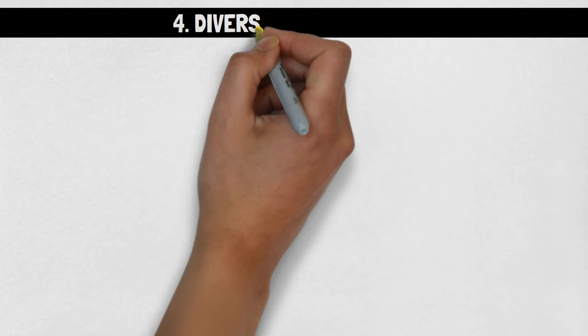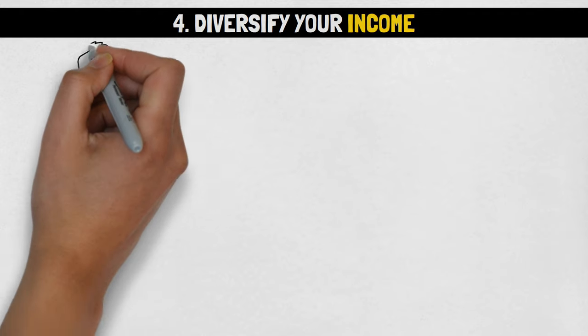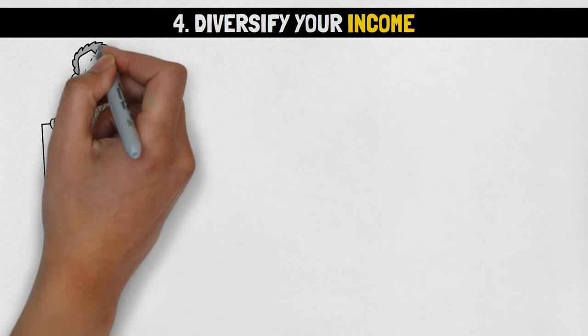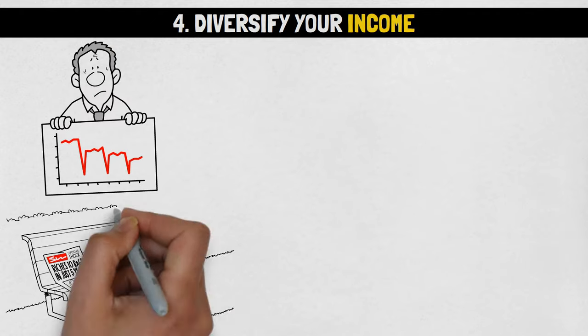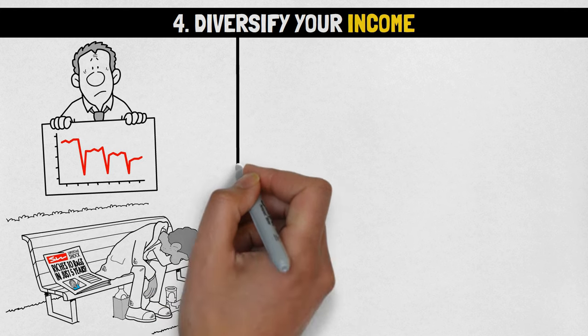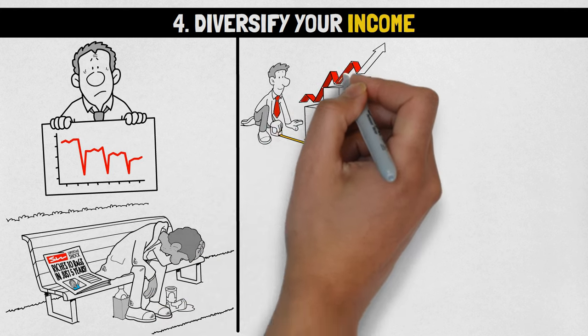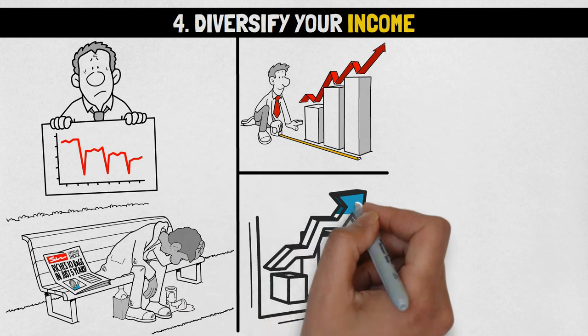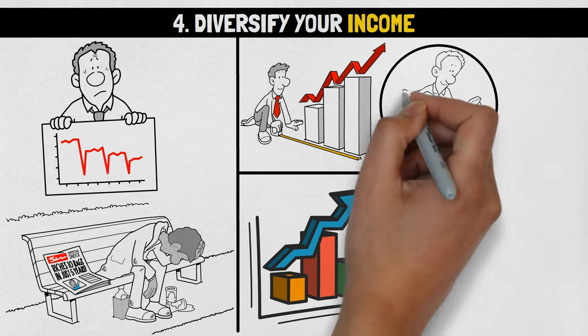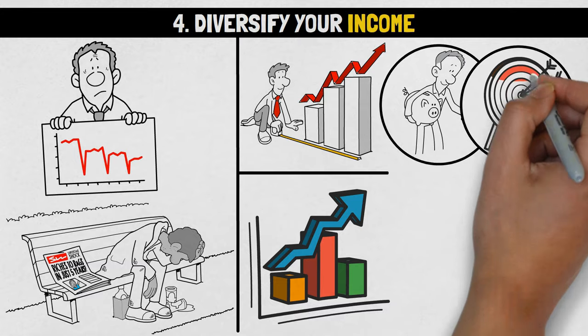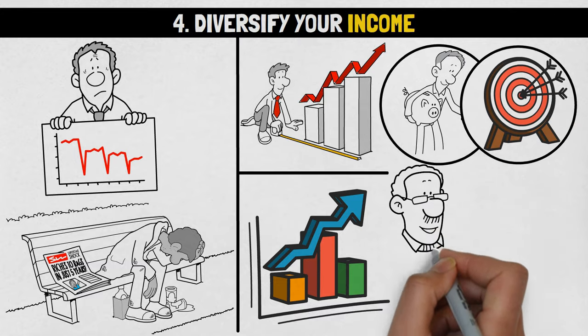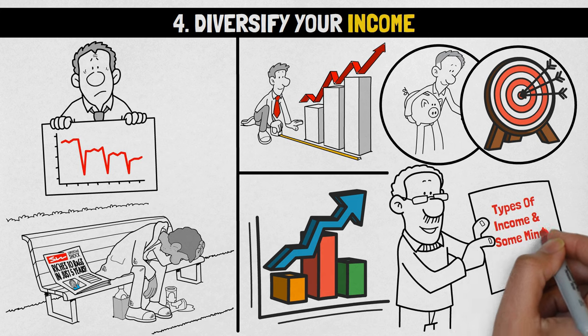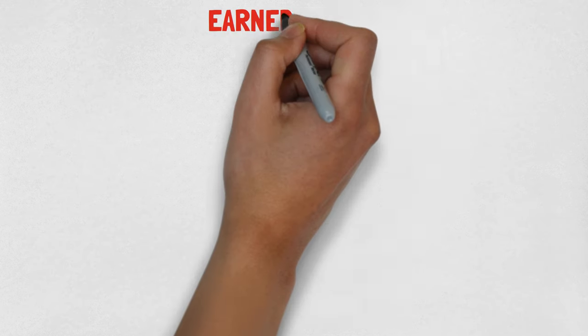Number 4: Diversify your income. In today's volatile financial environment, depending solely on one income source is risky. Diversifying your income streams is a smart move for weathering economic challenges, ensuring financial stability, and achieving long-term financial goals. So, let's dive into the different types of income and some mind-blowing facts about them.